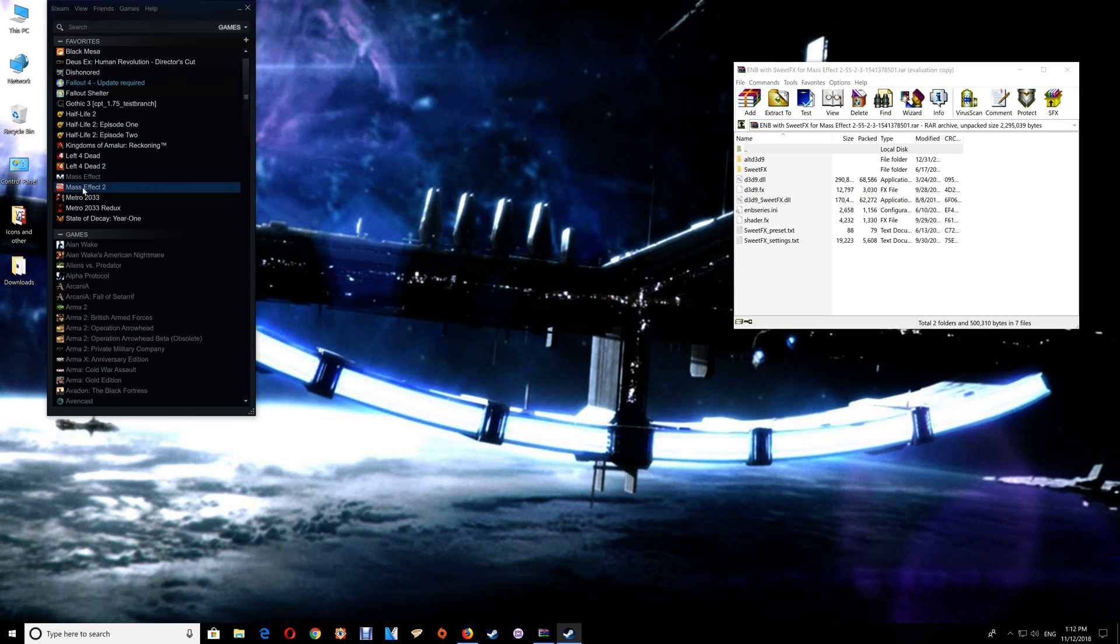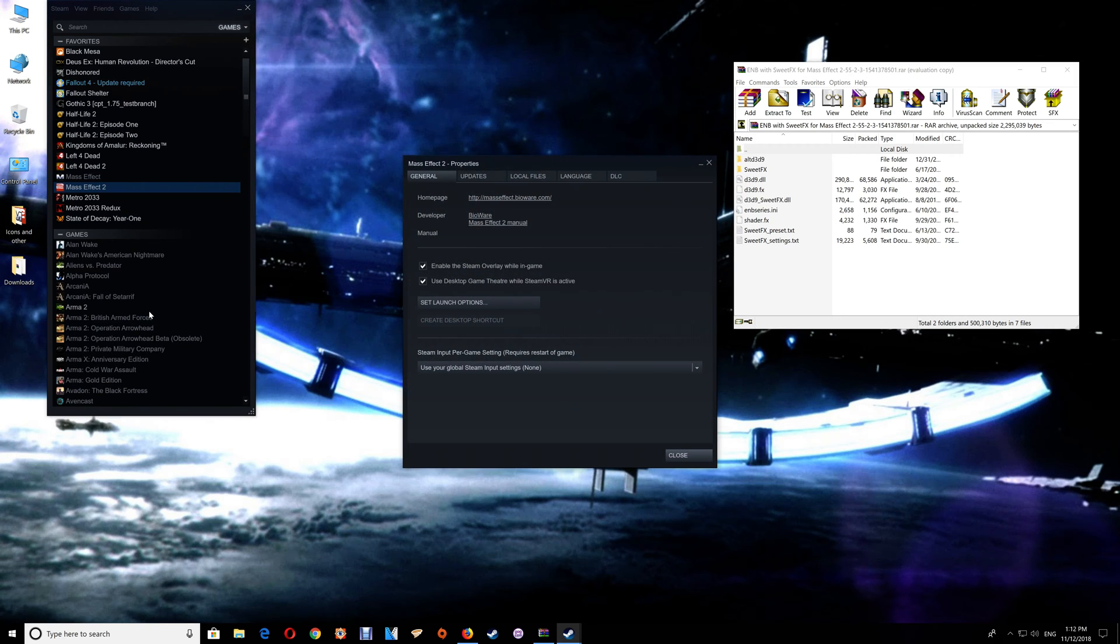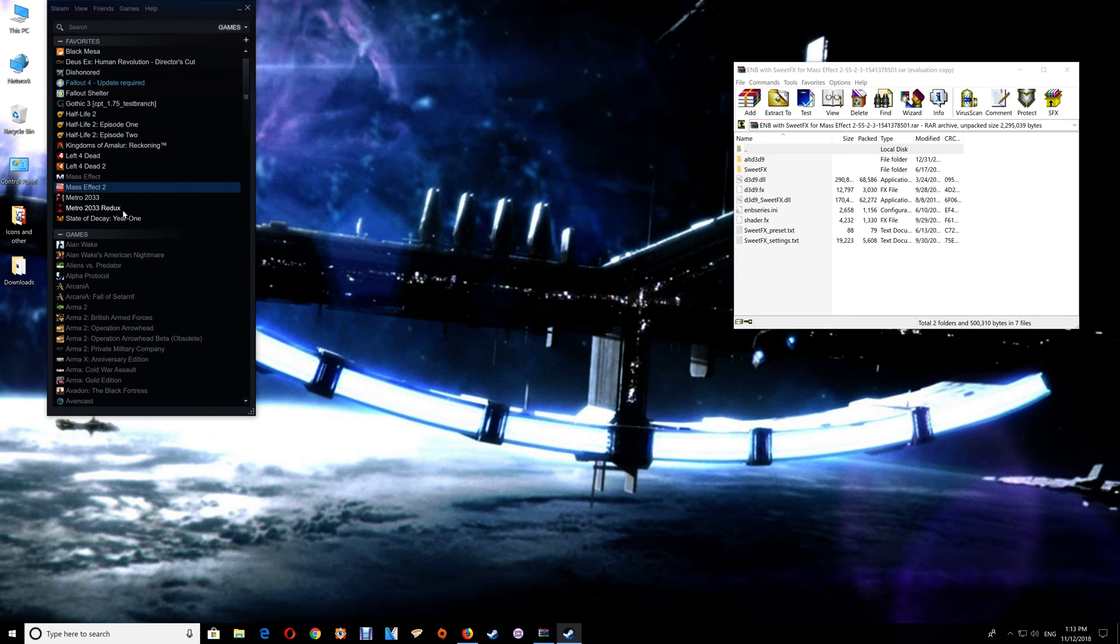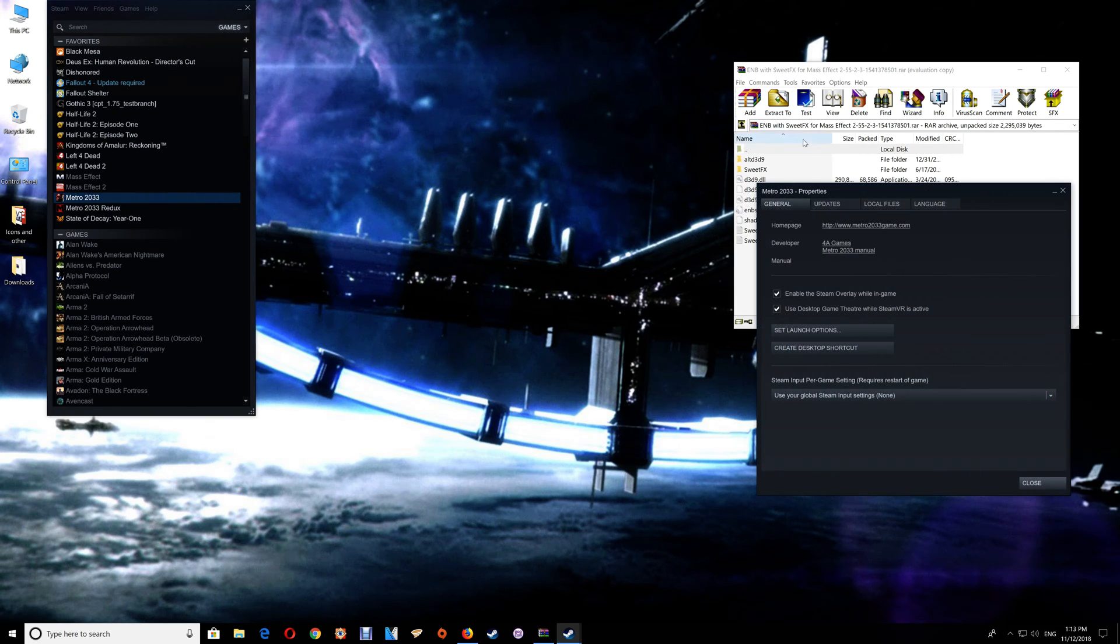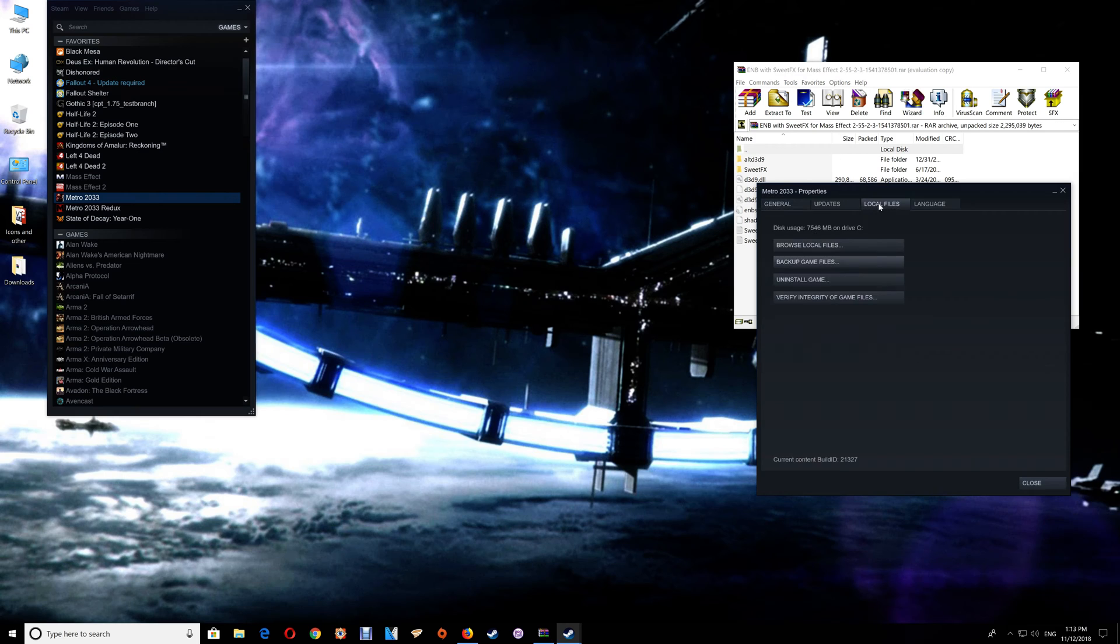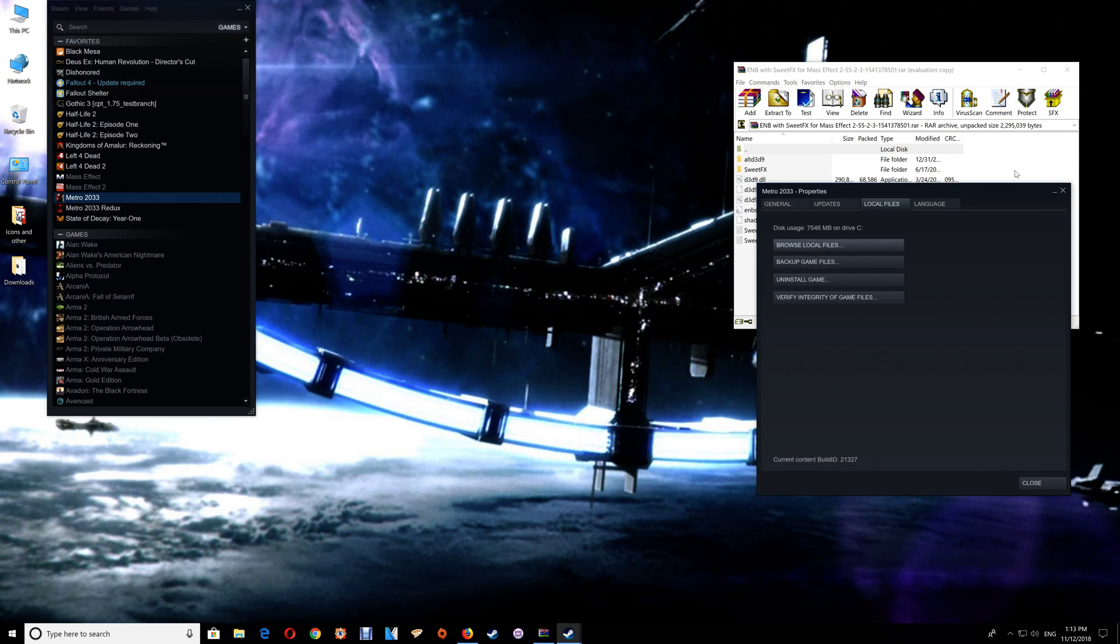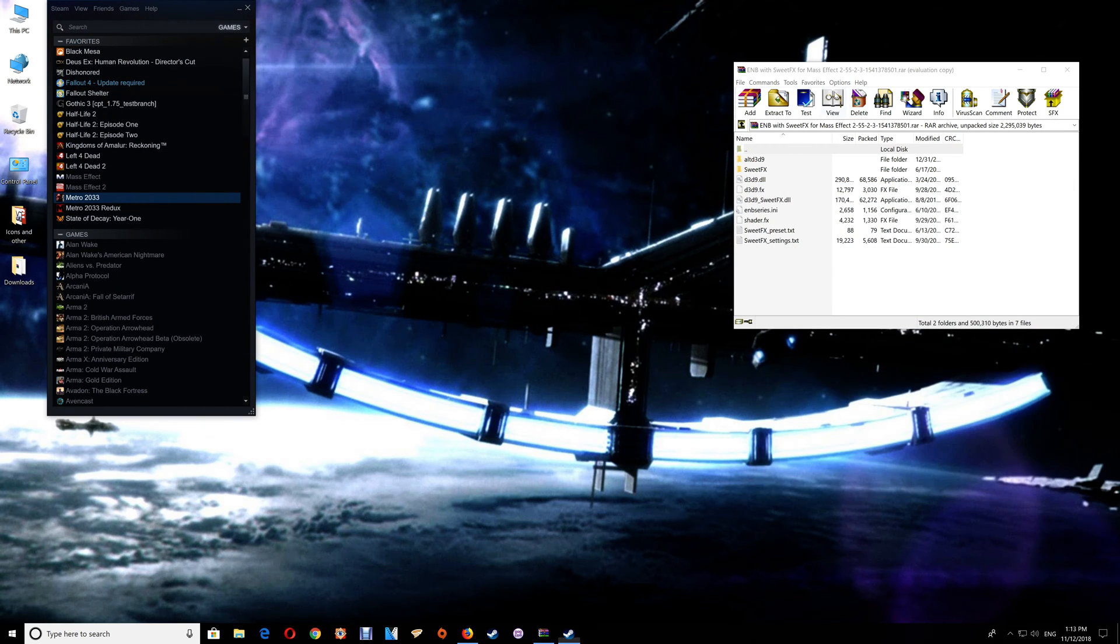With Steam you can go to your Steam library and just select the game that you want to open. Right-click on it, select Properties, go to Local Files, and click that Browse Local Files button. That will open the game folder for you.